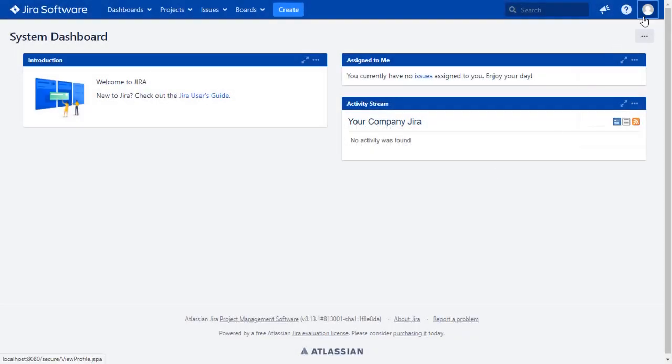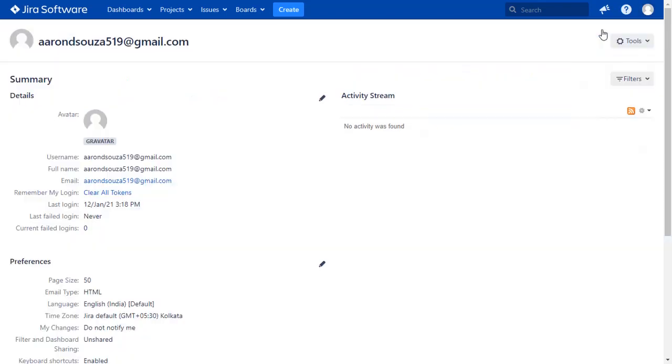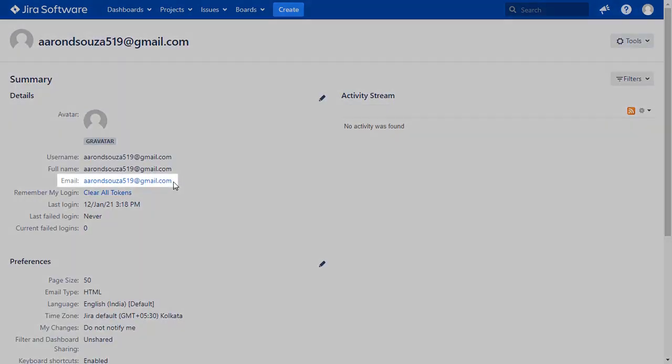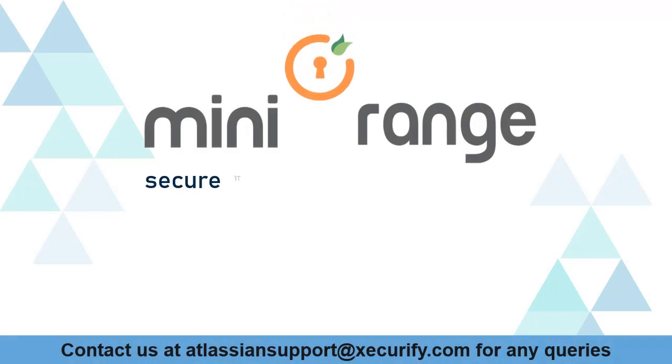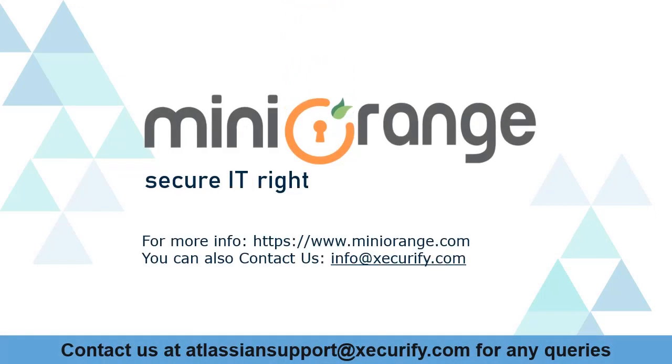Go to the user profile to check the user data. And you can see the user's email ID here. Minirange provides best single sign-on solutions. For more information, thanks for watching.